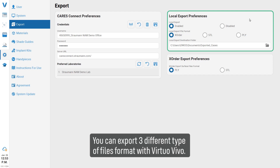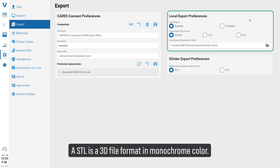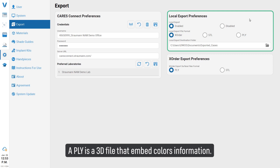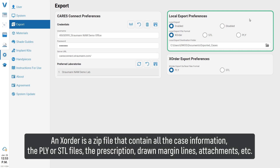You can export three different types of file formats with Virtual Vivo. An STL is a 3D file format in monochrome color. A PLY is a 3D file that embeds color information. An X-order is a zip file that contains all the case information, the PLY or STL files, and the prescription.